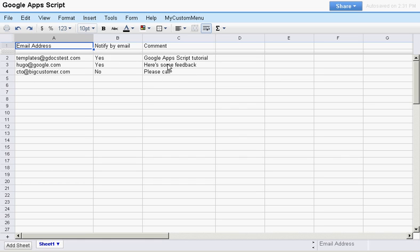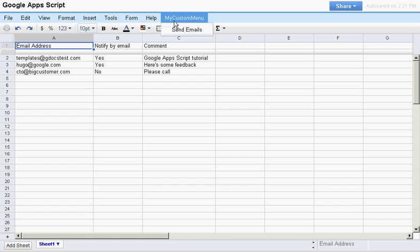I have also added a custom menu from which I can easily run my own custom scripts. Now, with a single click, I am going to send emails to all the appropriate people in this list.